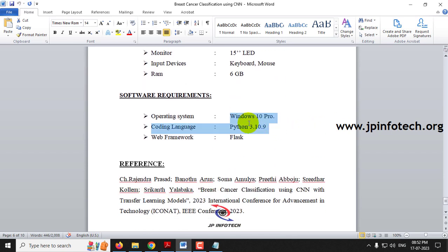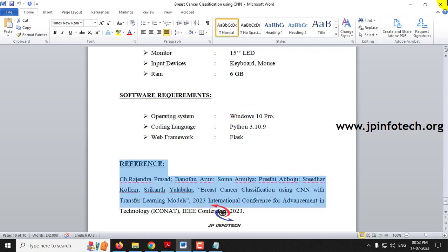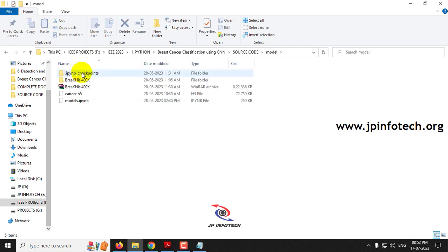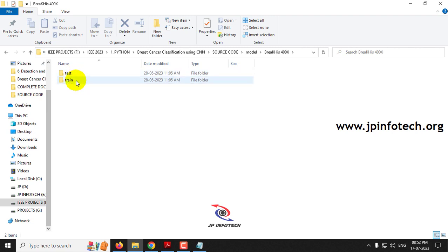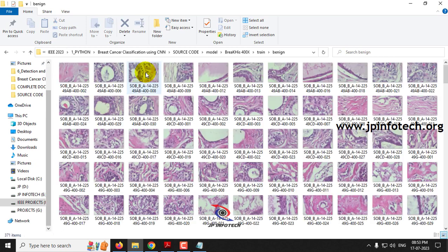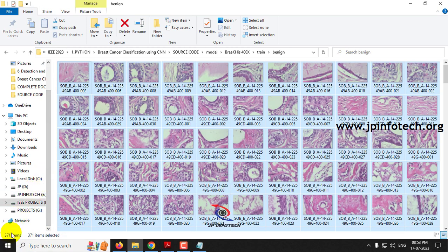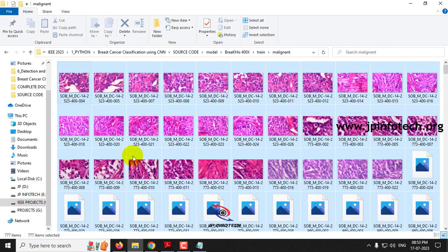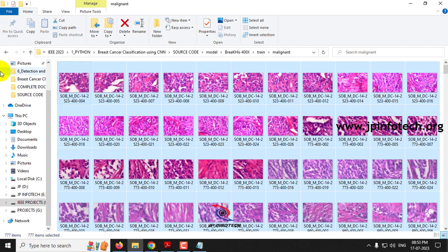The software was developed using Python 3.10.9. Now let us see the dataset. In the model folder you can see the BreaKHis 400X directory containing test and train folders. In the train folder there are two classes: benign and malignant. The benign folder contains around 371 images and the malignant folder contains around 777 images.